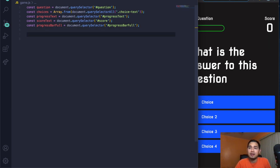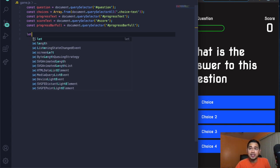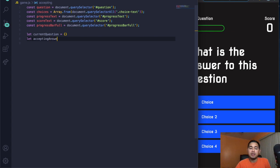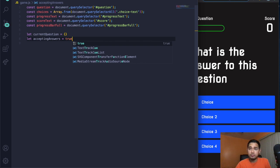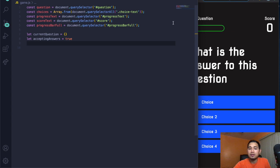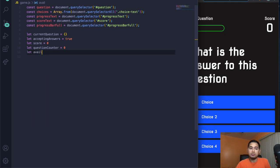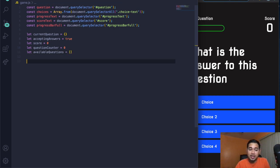Now create more variables: 'let currentQuestion = {}' as an empty object, 'let acceptingAnswers = true', 'let score = 0', 'let questionCounter = 0', and 'let availableQuestions = []' as an empty array. Now we'll create the questions array — 'let questions = []' containing objects with question, choice1, choice2, choice3, choice4, and answer properties.